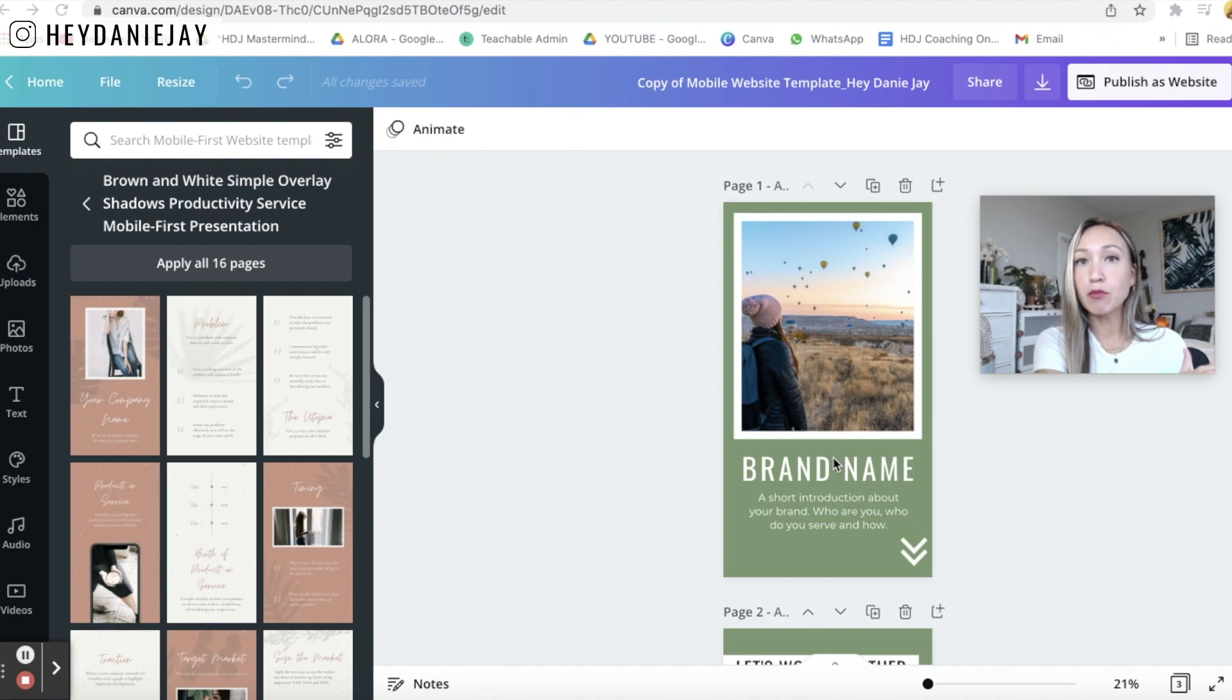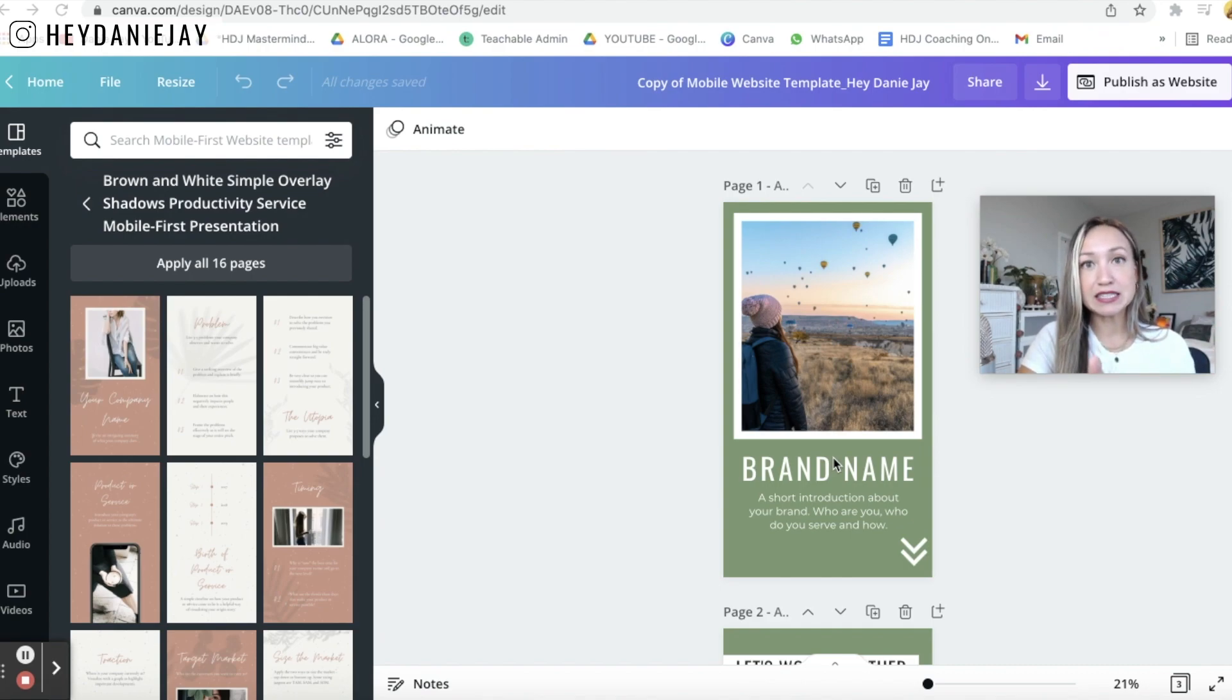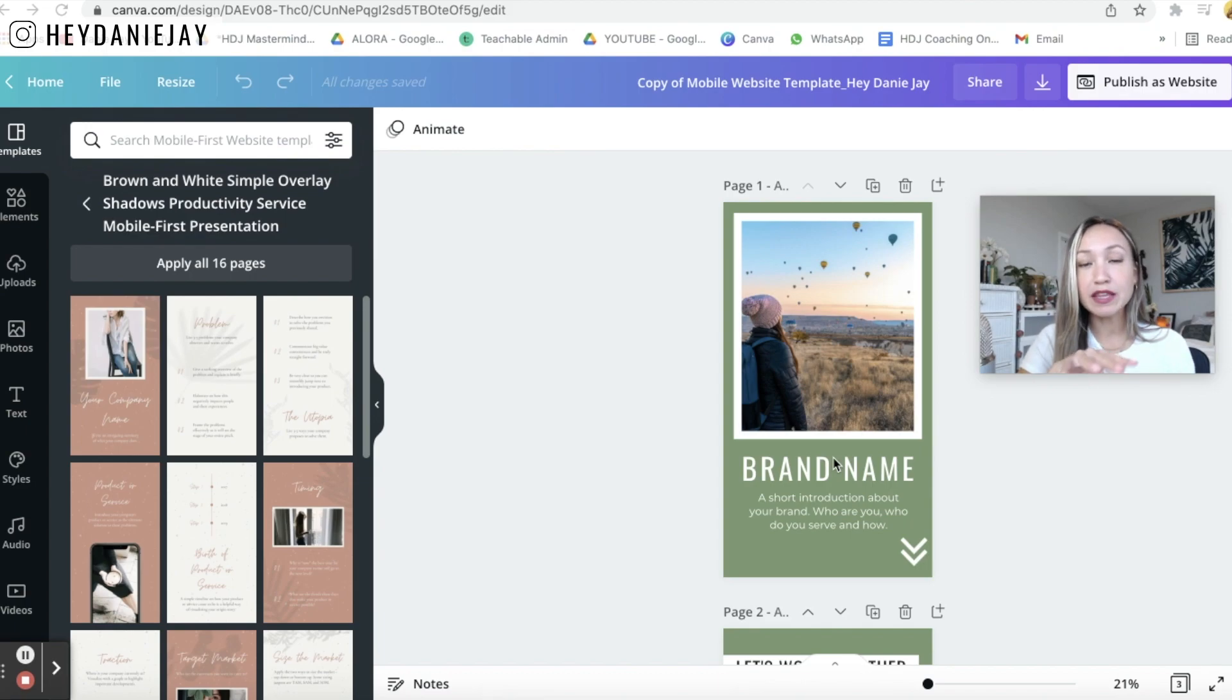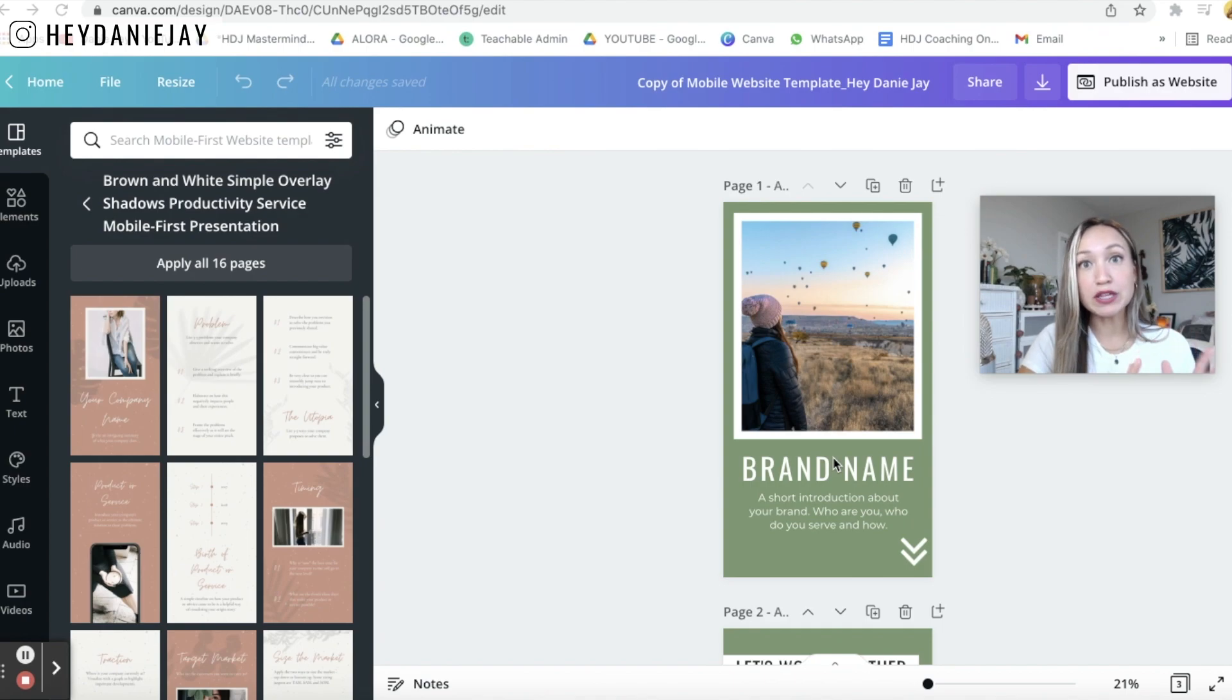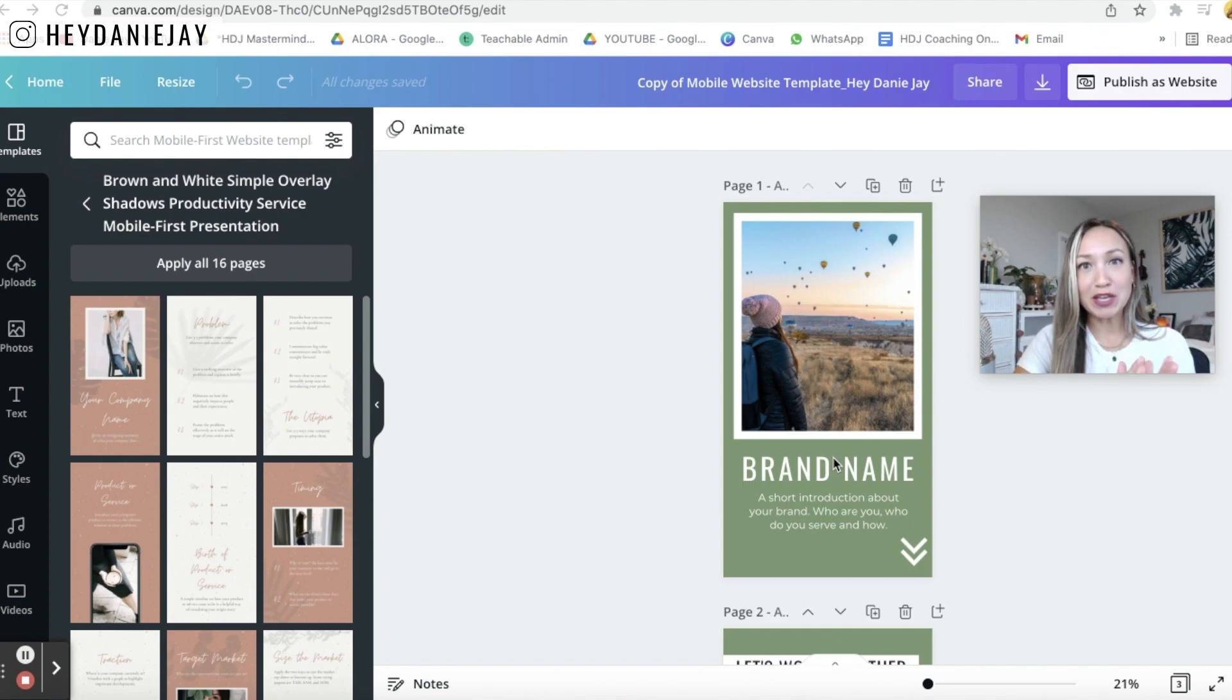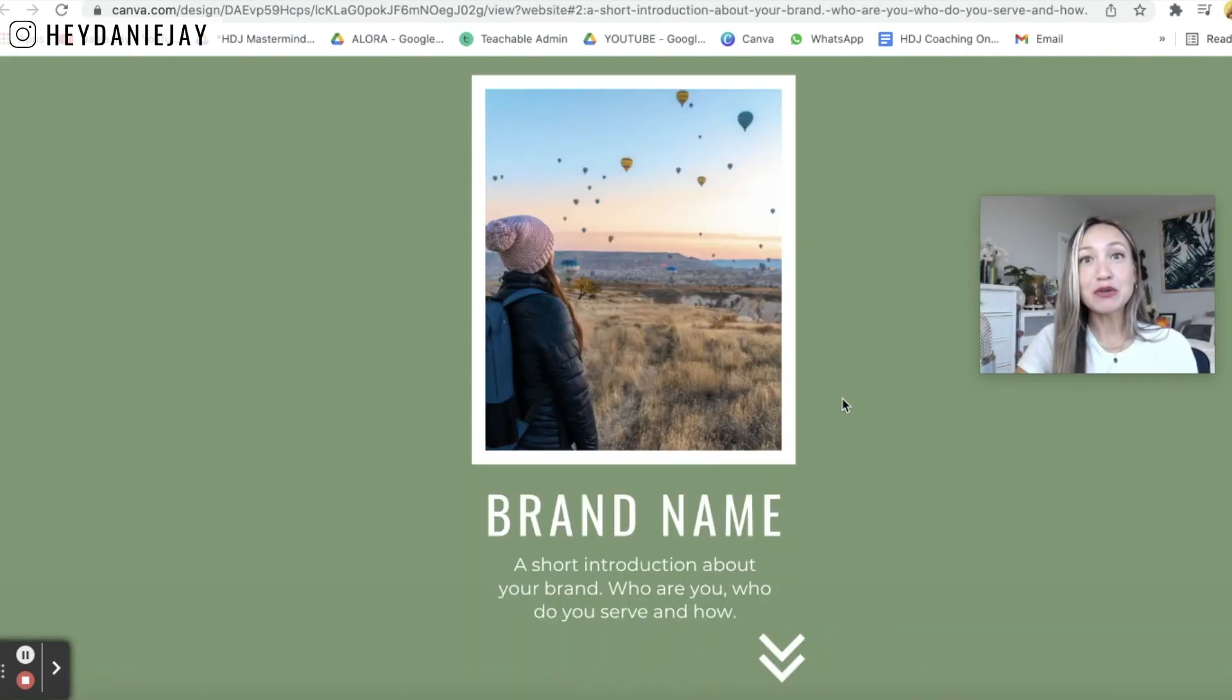Now it's important we pick the mobile first website because most people are going to be clicking this link if you have it as your Instagram link as your TikTok link to send people to. So it's going to be important that it looks really nice on mobile first. But don't worry we will make sure this also looks great on a desktop computer as well.